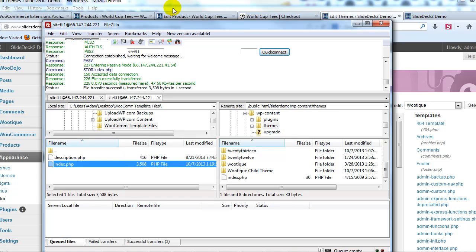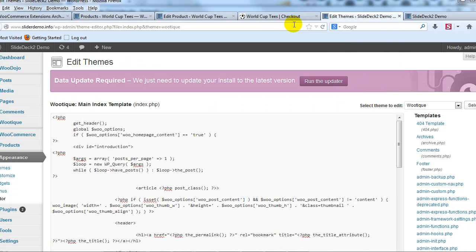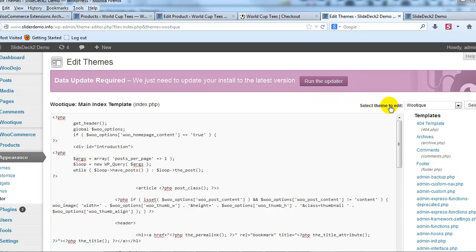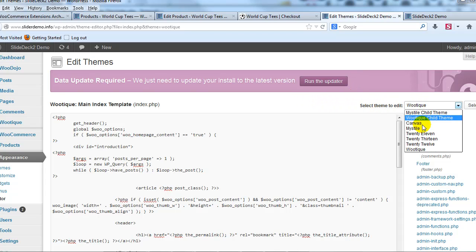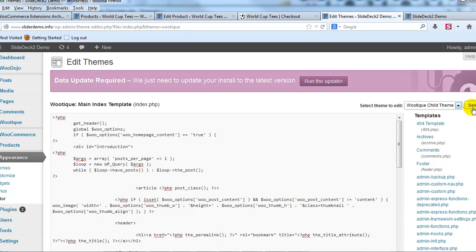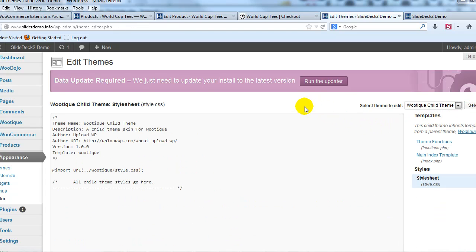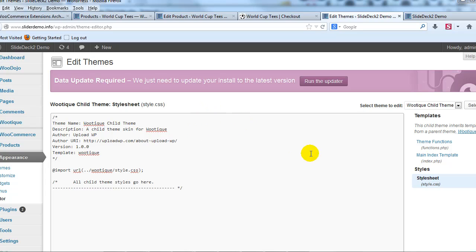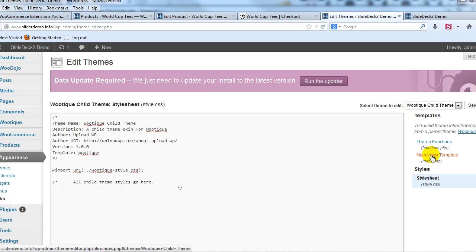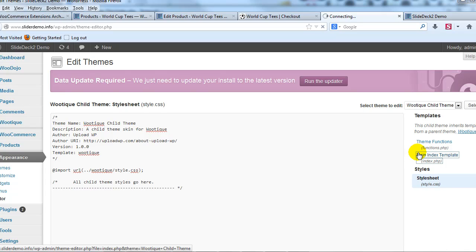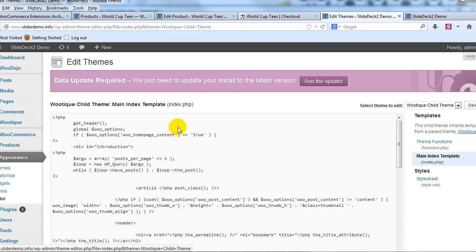So now I'm going to go back into the WordPress admin and I'm going to go to Wootique child theme and select that. So now we have our Wootique child theme activated and I'm going to click on main index template, index.php that we just uploaded. So here it is.